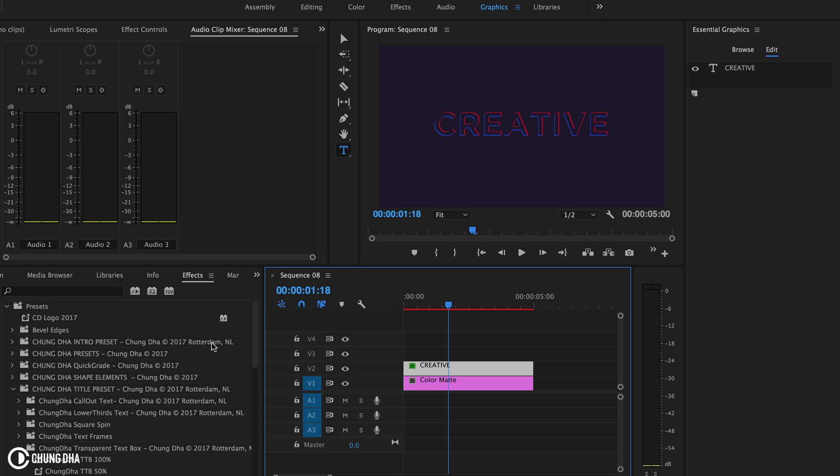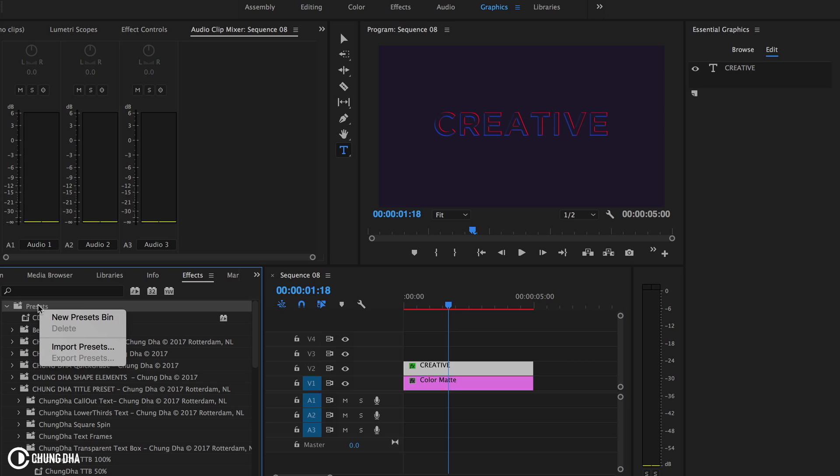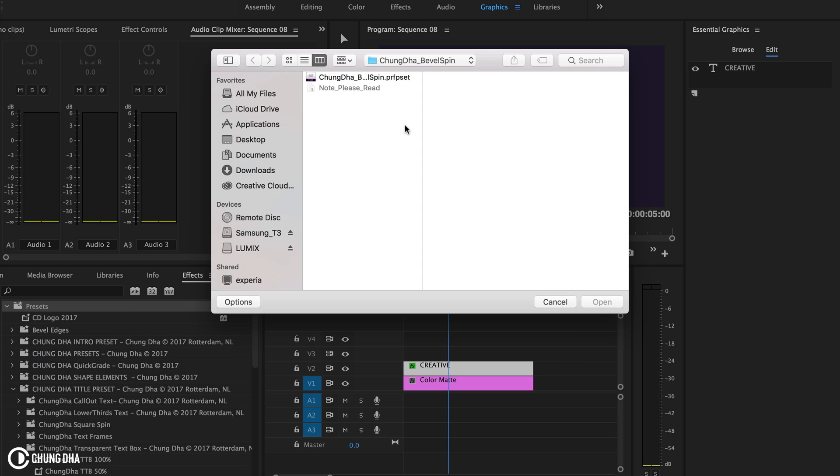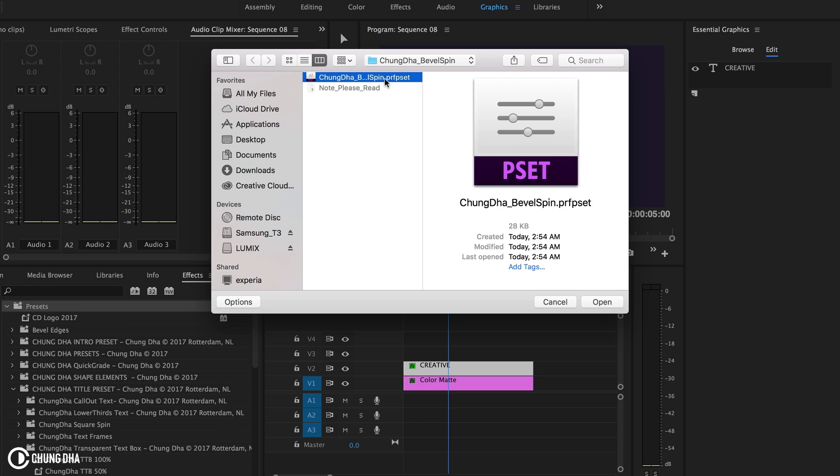Once you have downloaded the file, go to the effects tab, go to the preset bin, right mouse click on it, choose import preset and import this file.